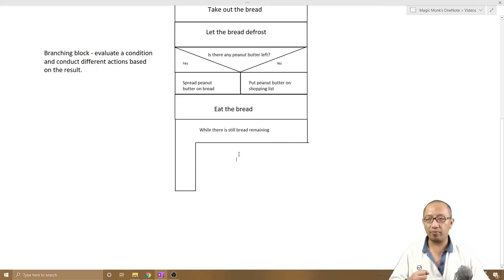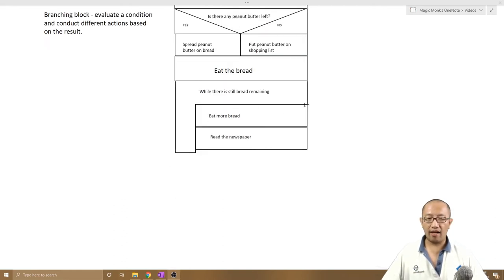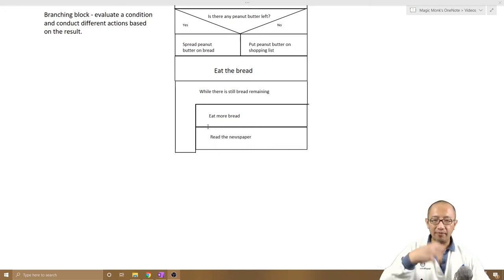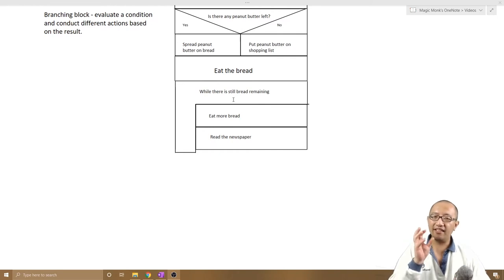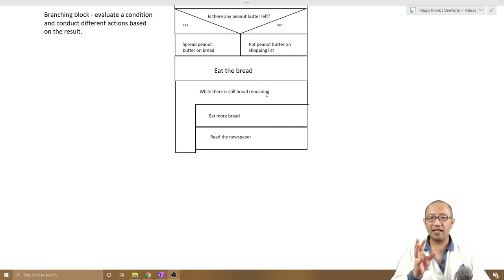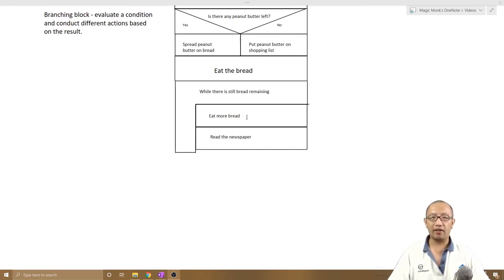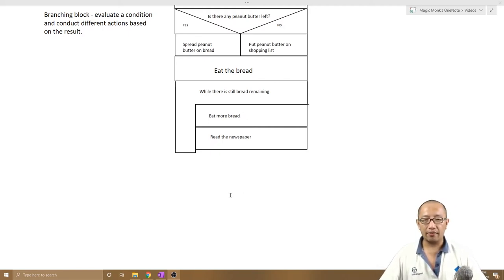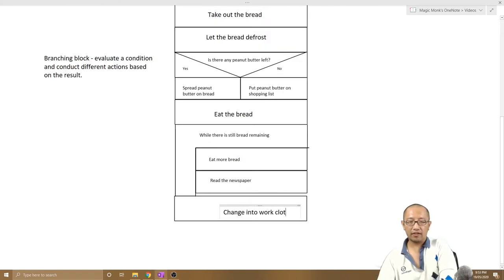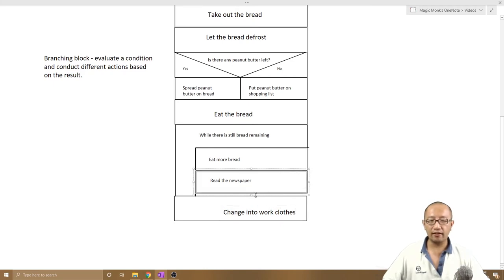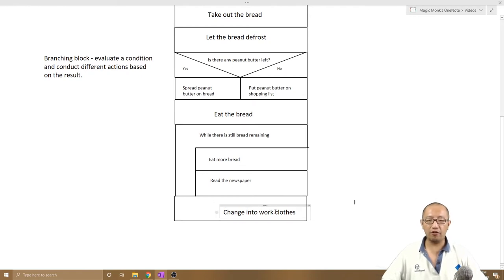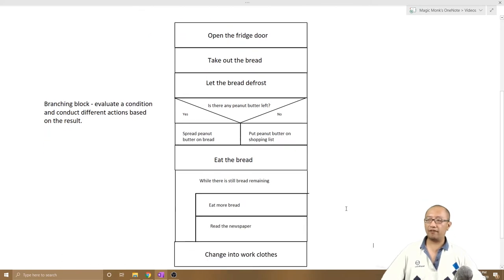You can see I've put two rectangles inside the looping block: 'eating the bread' and 'reading newspaper.' Those are the things you keep doing as long as there's bread left. As soon as the condition is no longer true — as soon as you finish eating the bread — you stop doing this. Then you move on to the next part of the flowchart, which could be 'change into work clothes' and 'go to work.' That is the breakfast routine done.